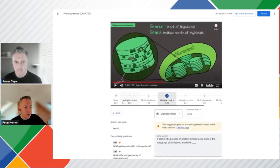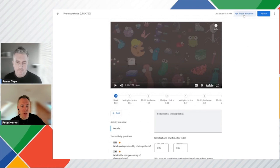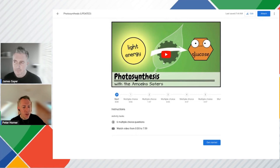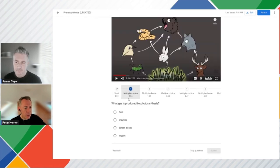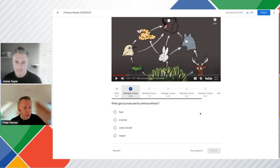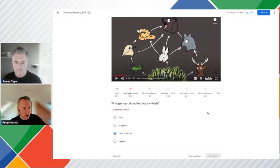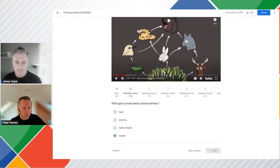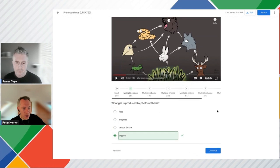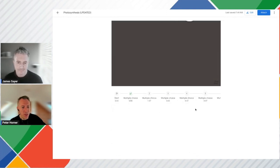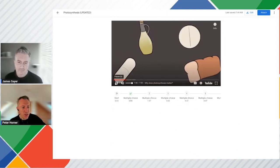And let's have a look at what this looks like as a student. So let's press try as a student. So now we're in the student view. And let's jump ahead to our question here. And we can see what that's going to look like. Let's try answering this. Select the wrong answer. Let's try again. And we got it right. And then the video will continue playing to the next question.